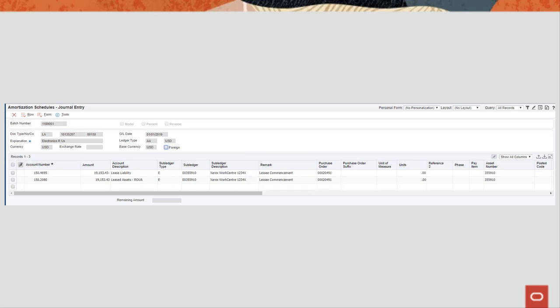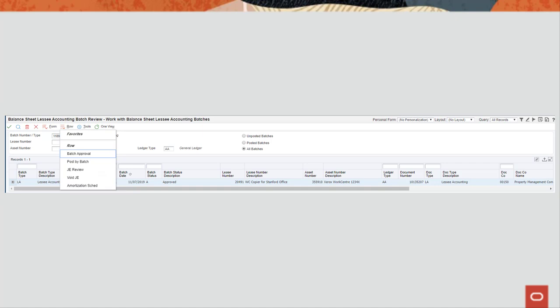Using the row menu options, you can approve the batch, post the batch, review the journal entries, void the journal entries and review the amortization schedules for the associated asset.